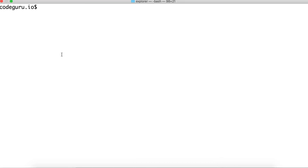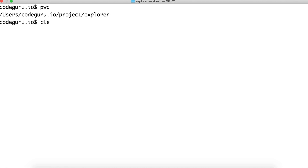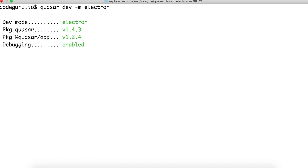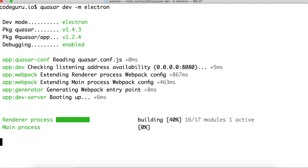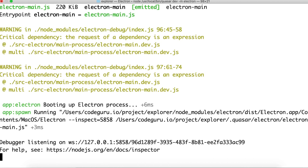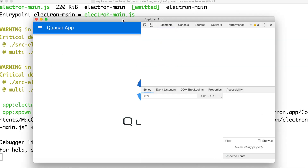Now let's go ahead and see whether we can create a desktop application. I've quickly created a Hello World application, and inside that I just need to run 'quasar dev --mode electron'. The Electron framework helps you package your web application as a desktop application and distribute it to any platform like Windows, macOS, or Linux. A popular application built on Electron is Slack. Give it a couple of minutes and the Electron app should be up.